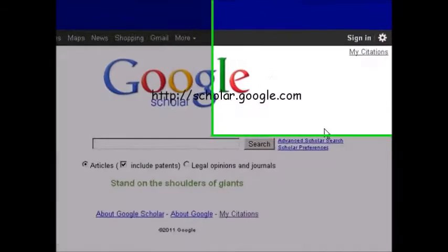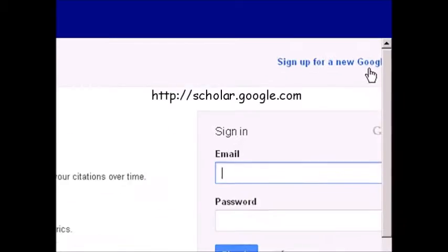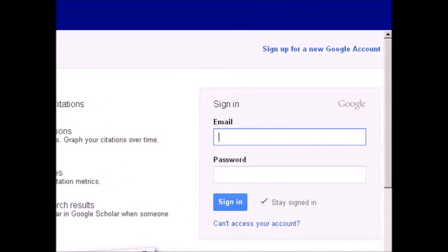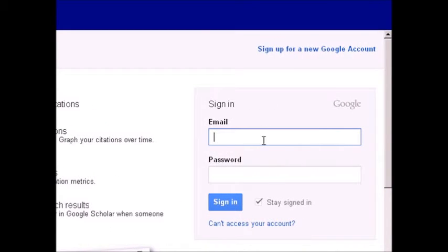To create your citations page, go to Google Scholar and click on My Citations in the upper right-hand corner. If you don't have a Google account, you'll have to create one to use this feature.